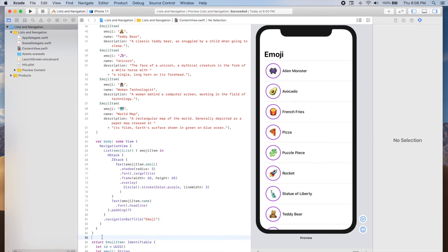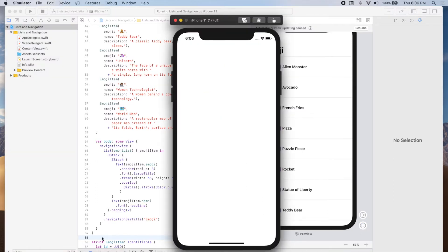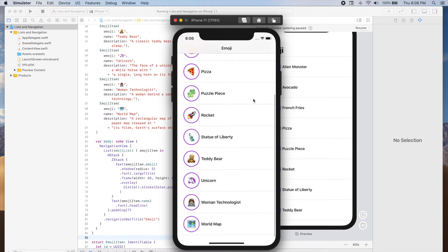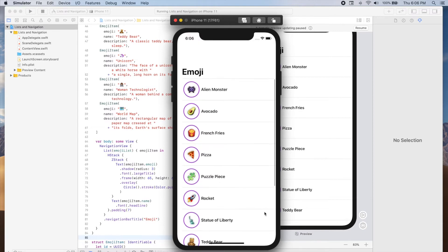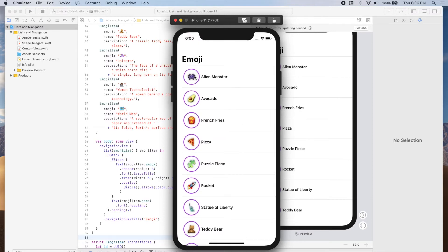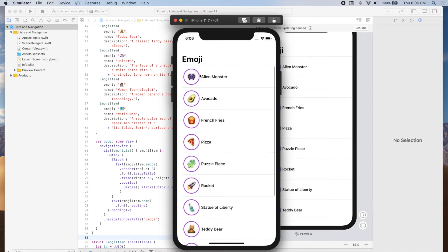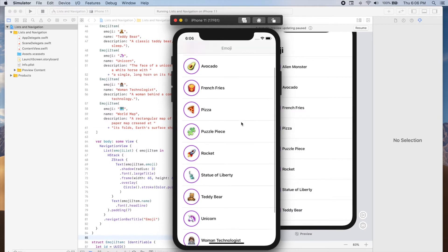Great, so let's run our app. As you can see, we have a list of emojis and we can see the emoji along with its name. Now if we select any of the rows on this list, nothing happens because we haven't implemented any action.